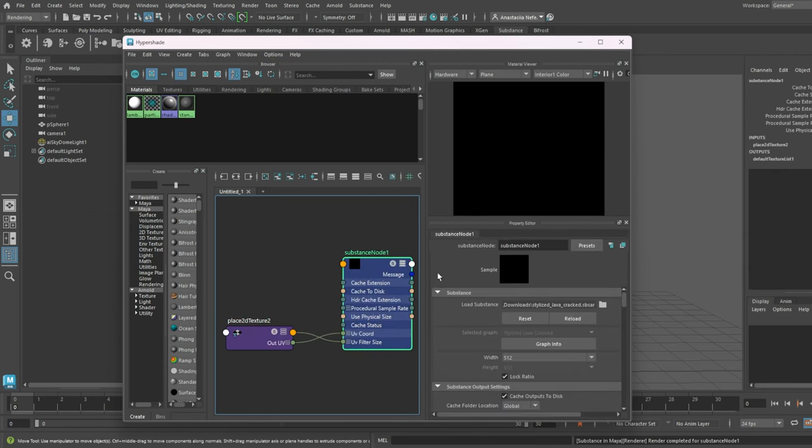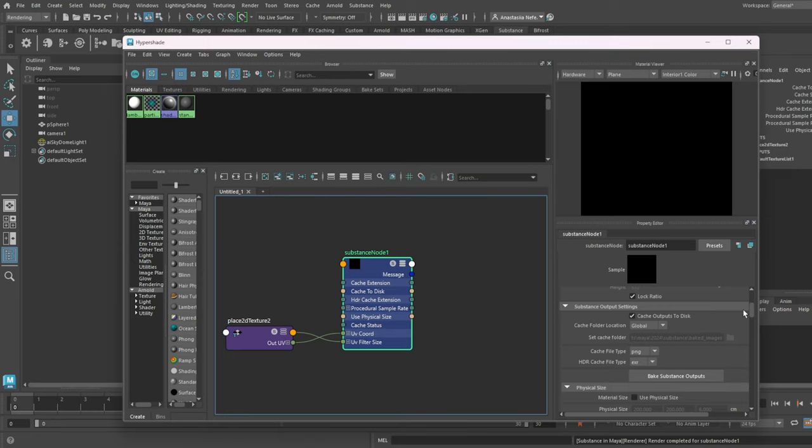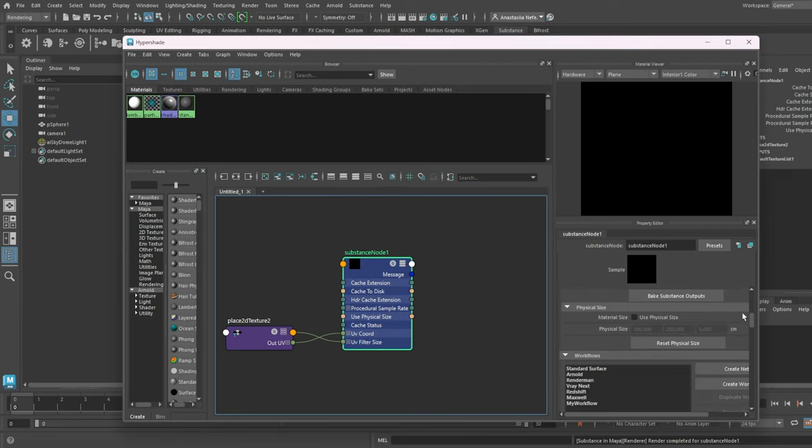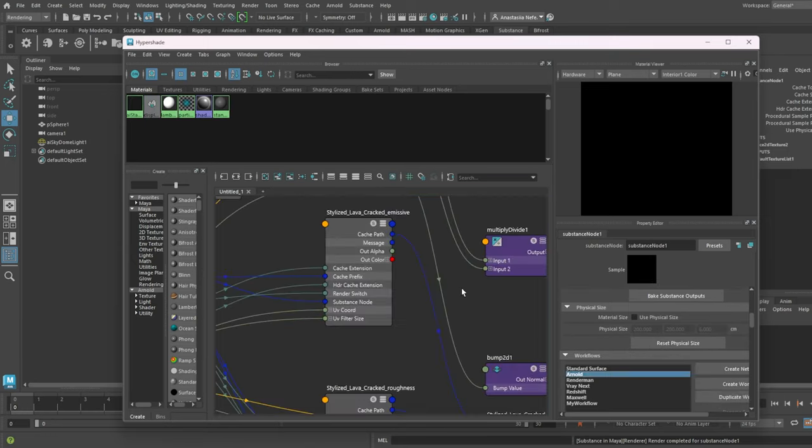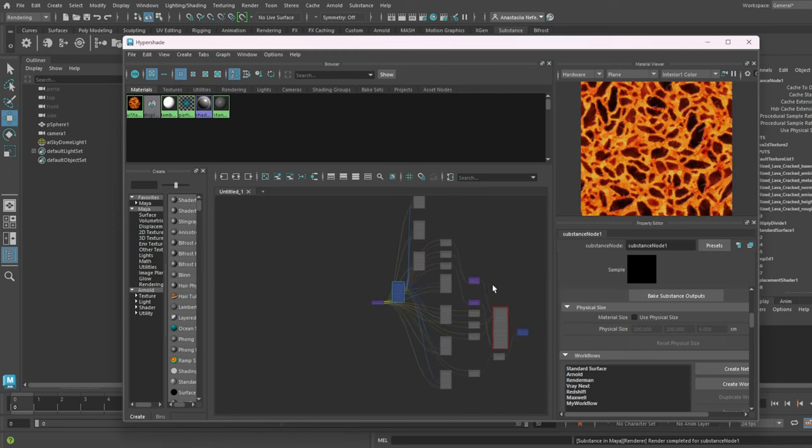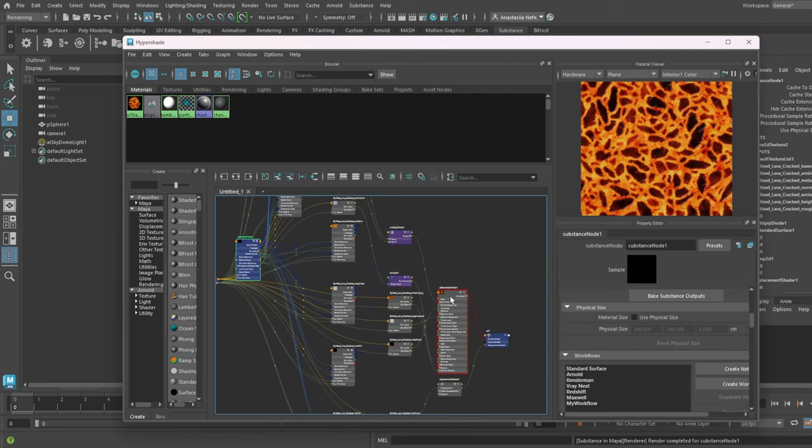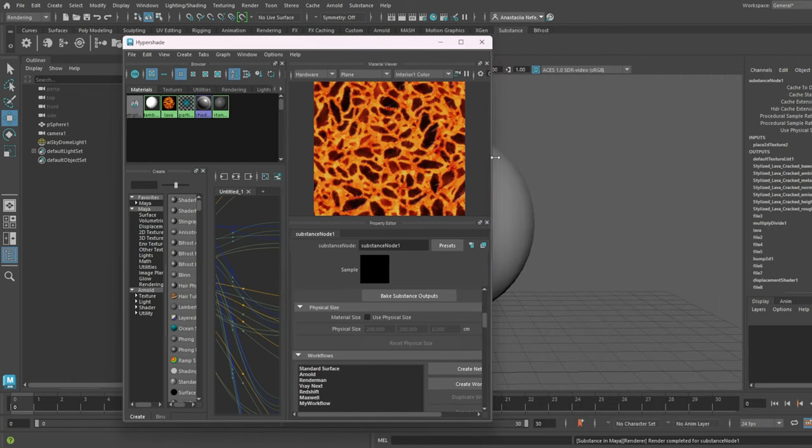Click on the Substance node, scroll down, choose your render engine, I have Arnold and create network. It might take a few seconds to load. Choose the AI shader node and let's rename it. I'll call it Lava and let's assign the material to the sphere.